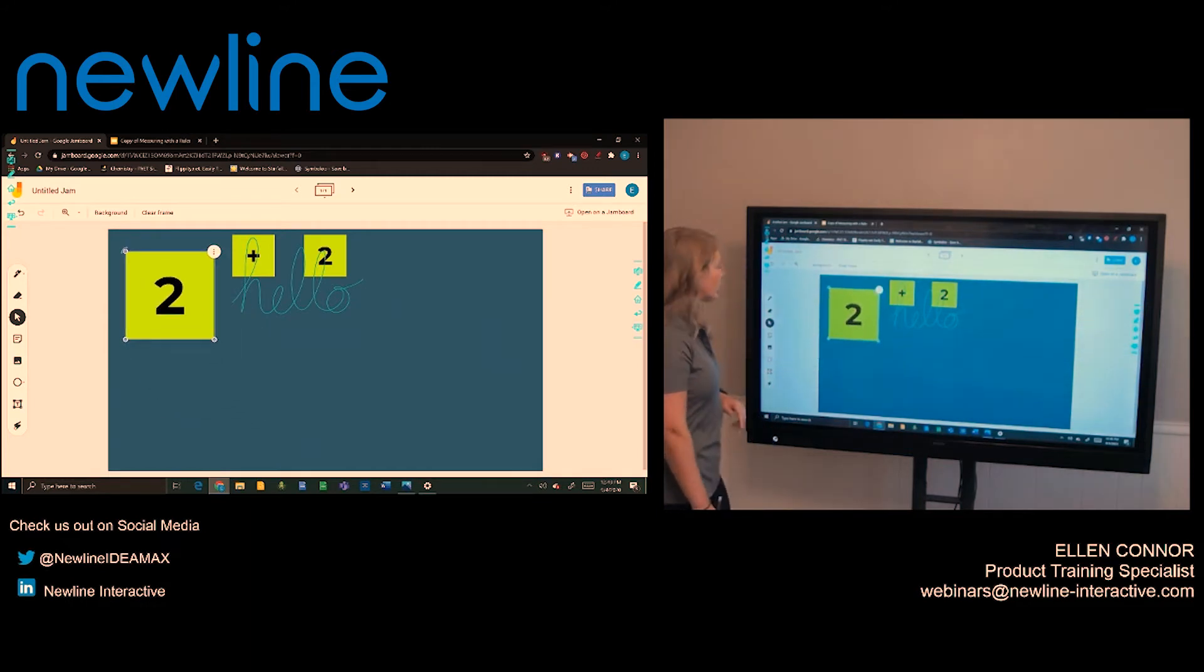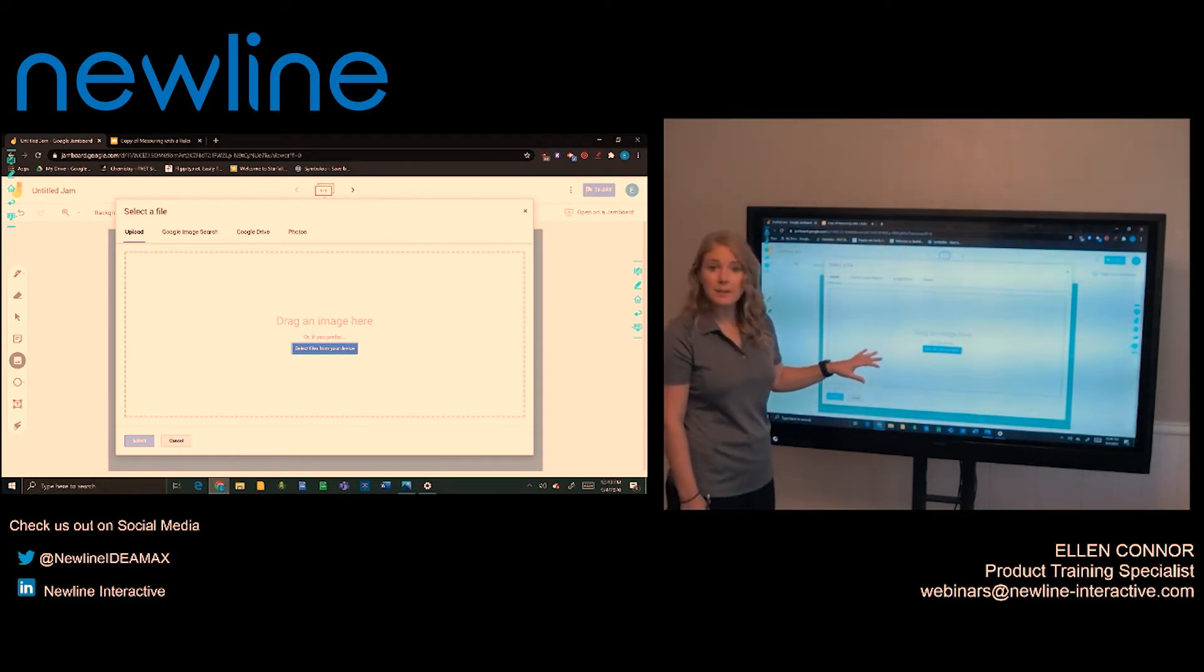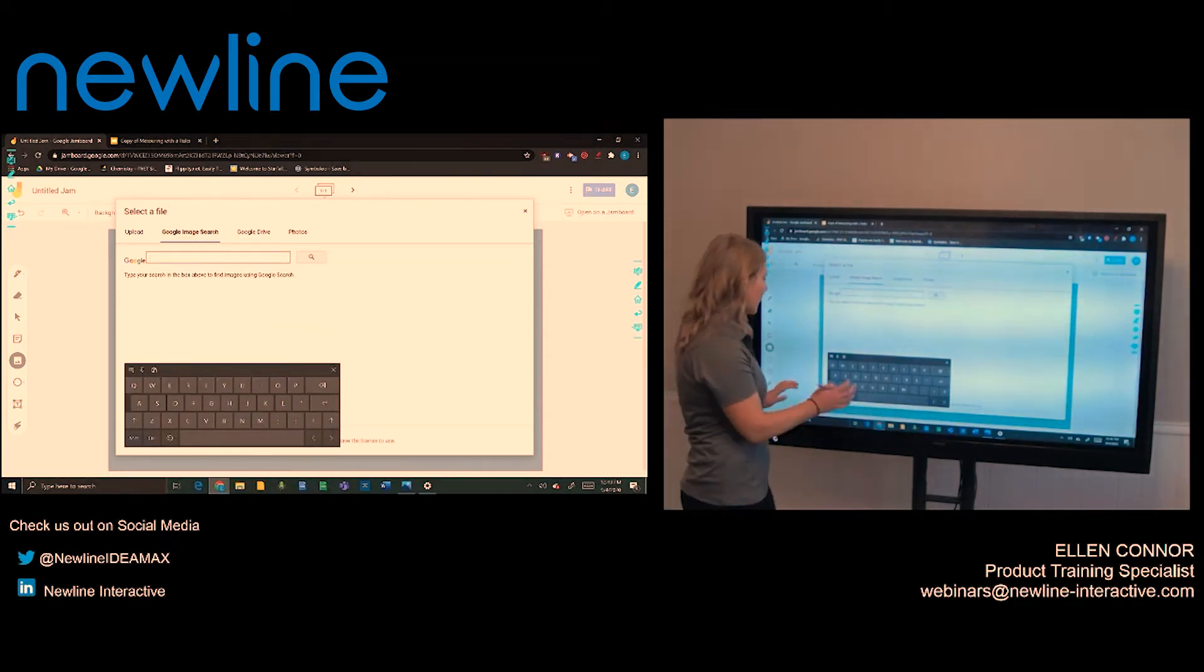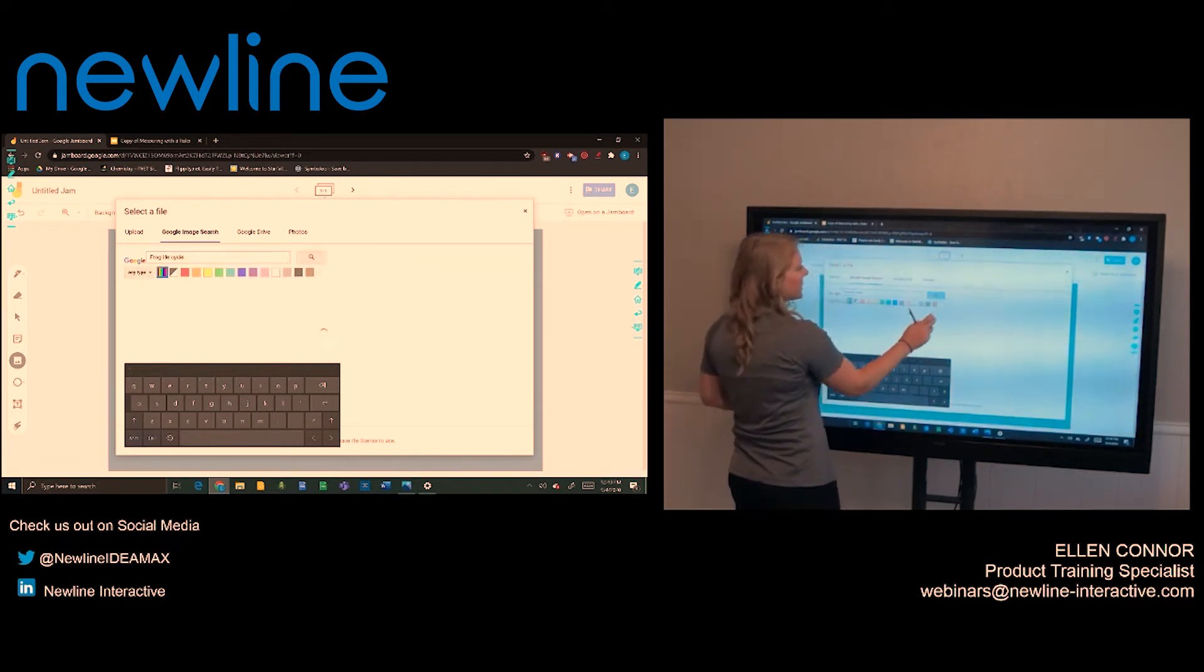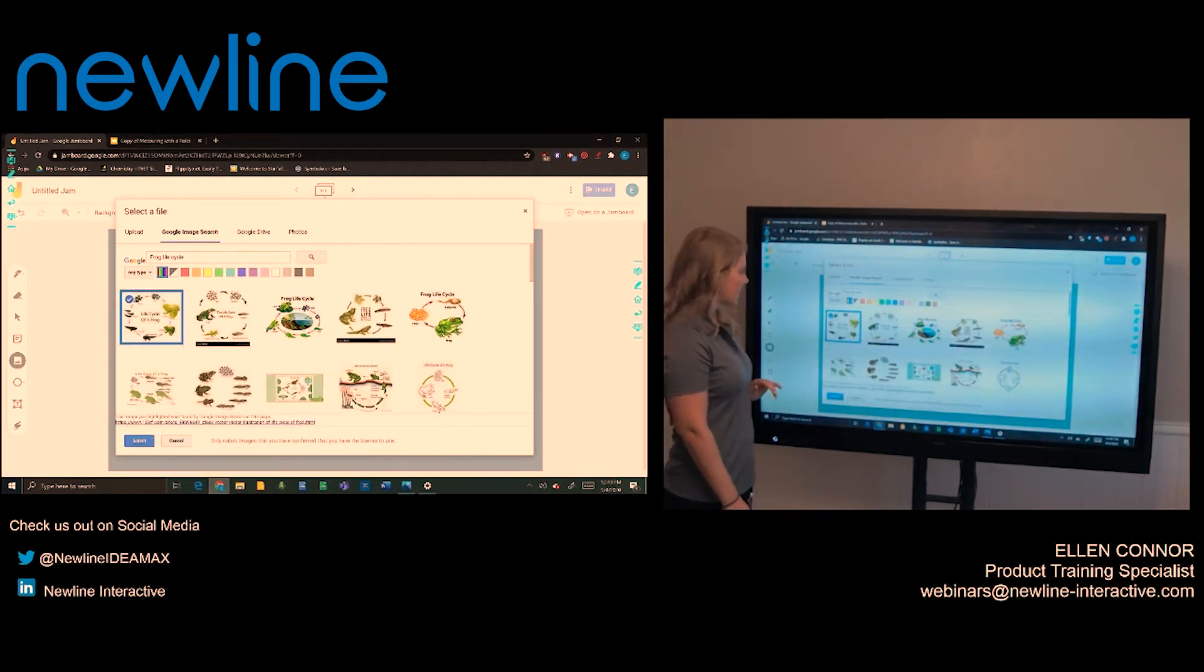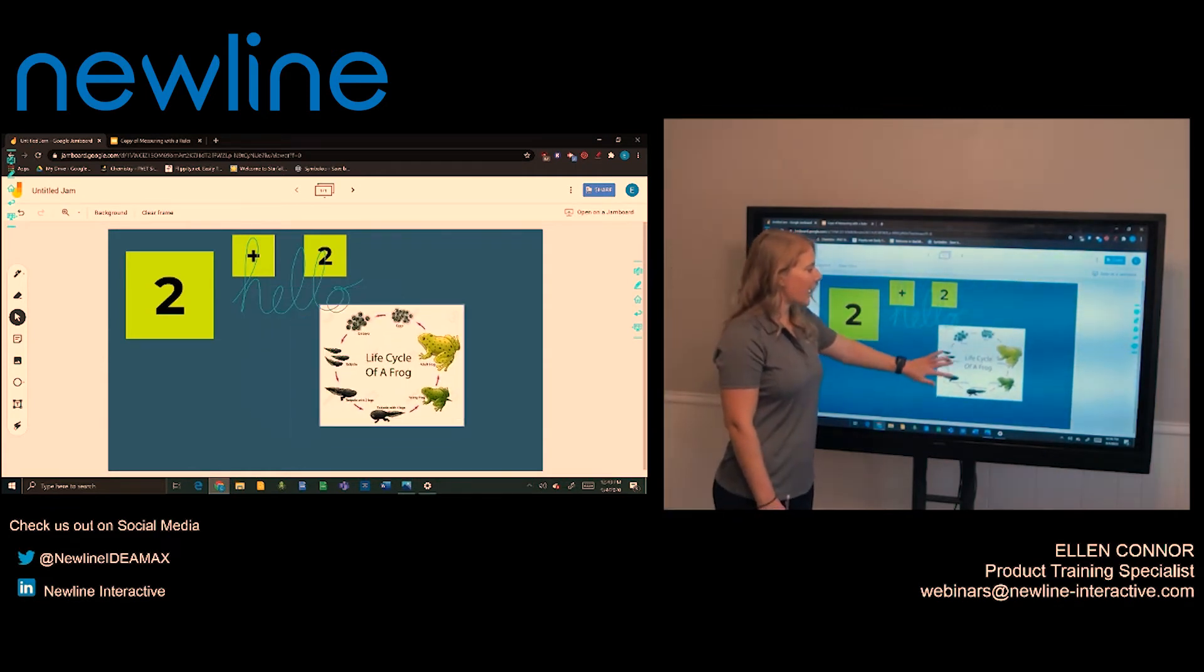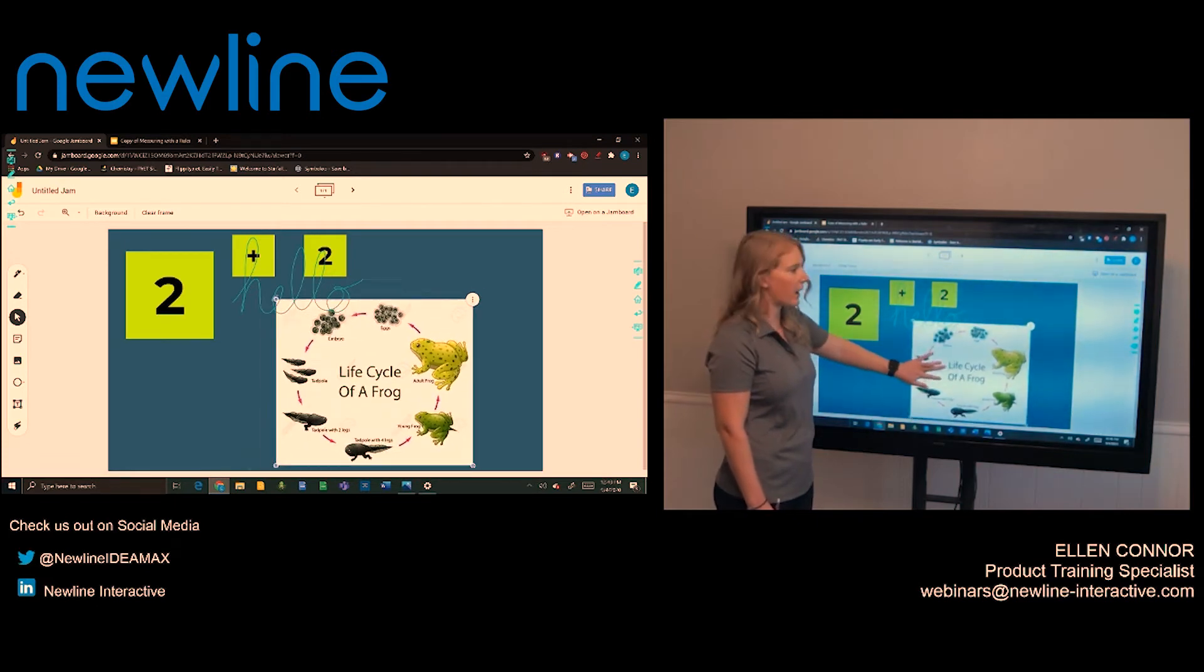Additionally, Google Jamboard gives you the ability to add in pictures. This picture can be one that's locally saved onto your computer. You can also do a Google image search. So if I wanted to look at the frog life cycle, it's going to do a Google image search for that. I can touch on the image I need, press select and it will add it in. I can touch the corner and adjust the size as well.